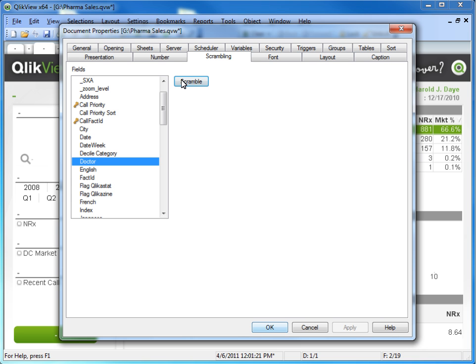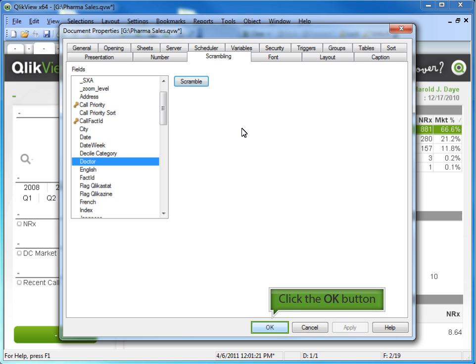Once scrambled, the data cannot be recreated by QlikView or anyone else. If you re-execute the script, the scramble will be lost. Click the OK button.